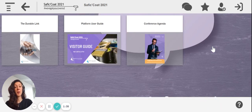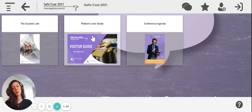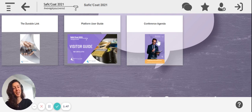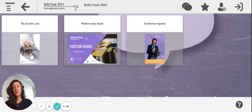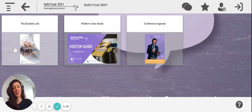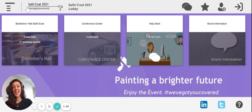If you need more information about the event and if you're feeling lost around the platform, just click on the platform user guide. If you want to know the time and schedule of the different conferences, just click on the conference agenda. If you want to know a little bit more about what we do for sustainability, just click on the durable link, our ESG report.